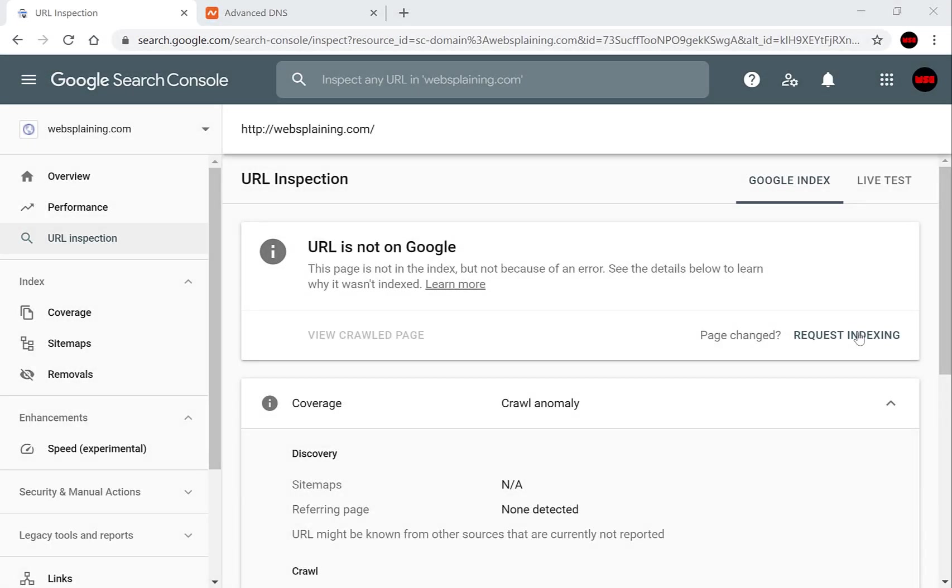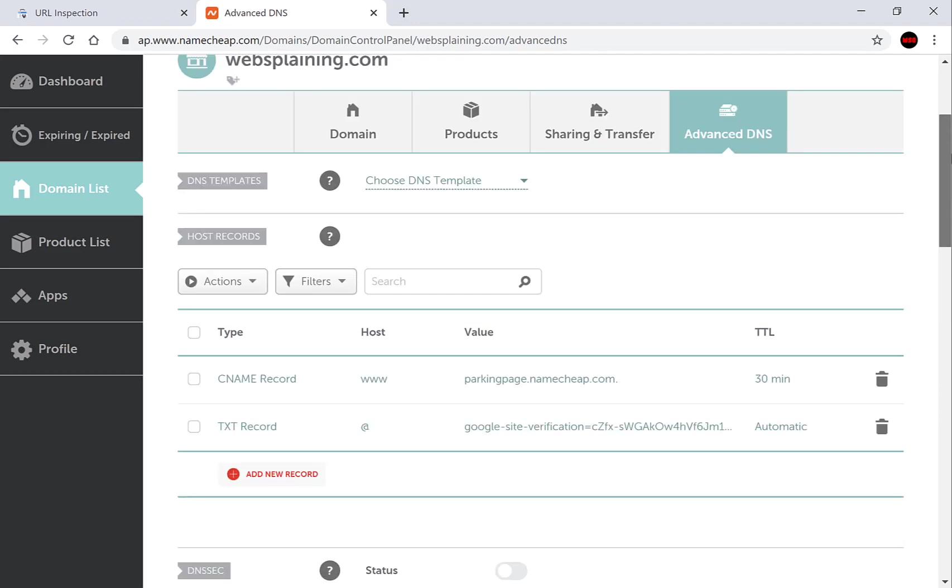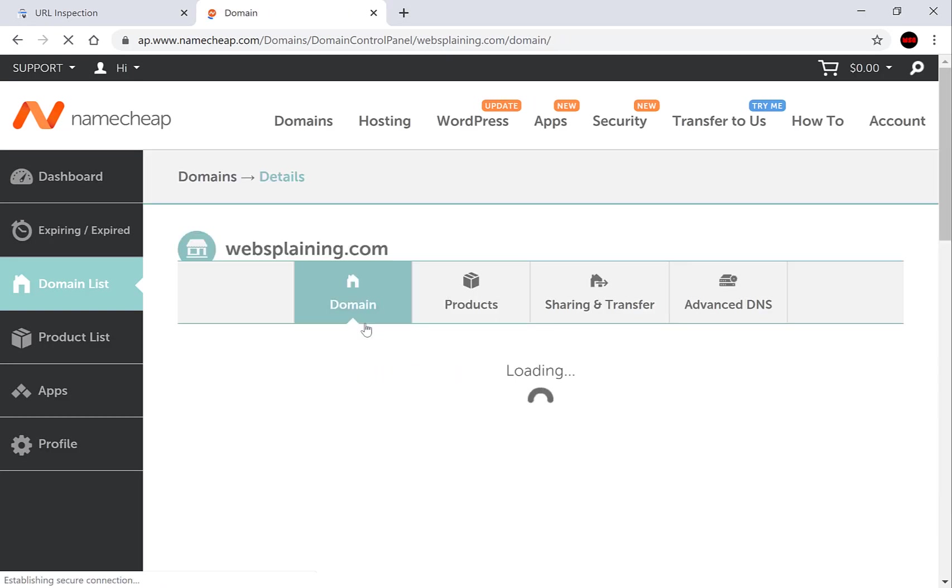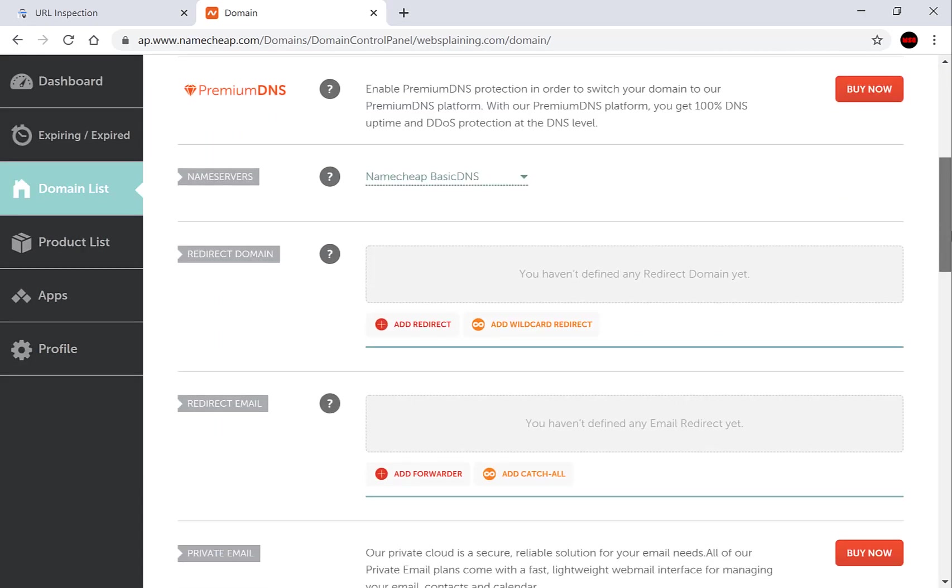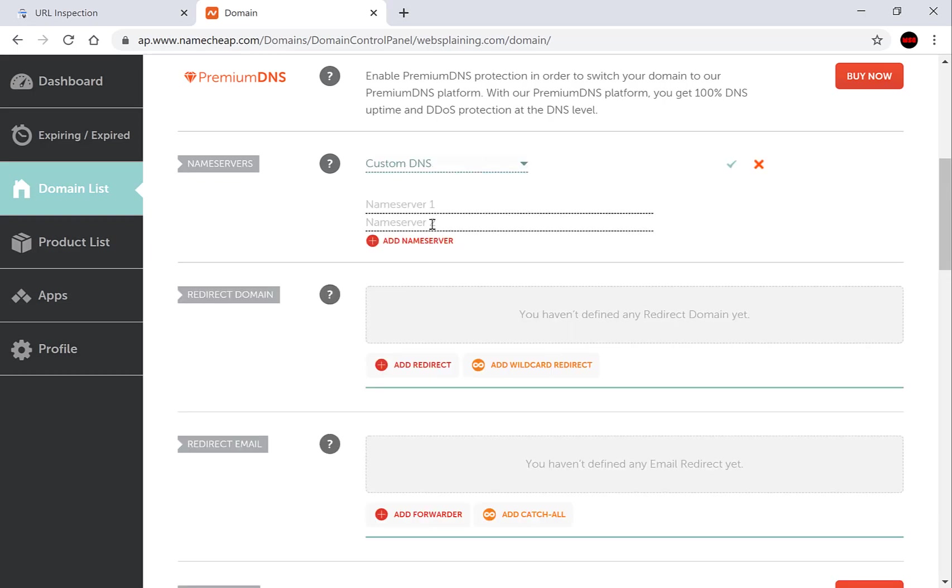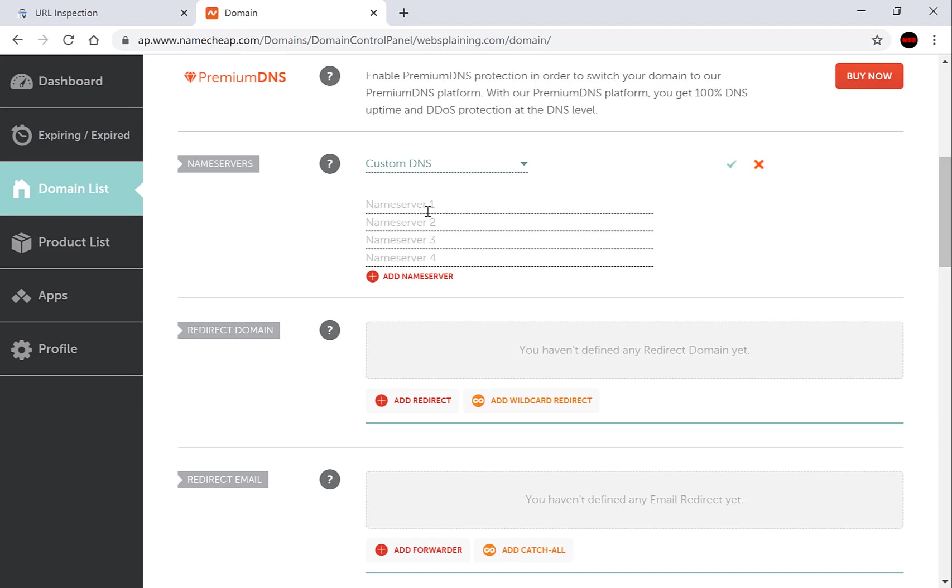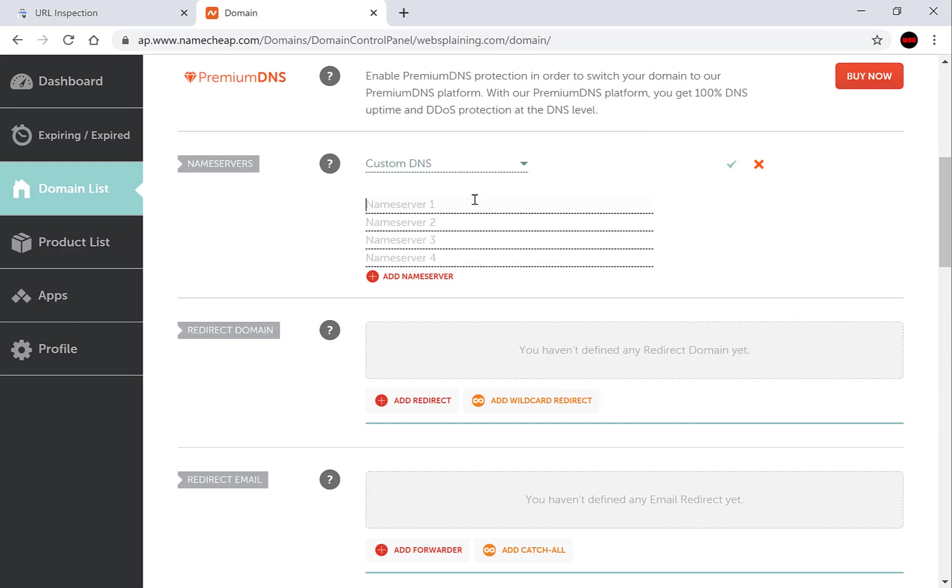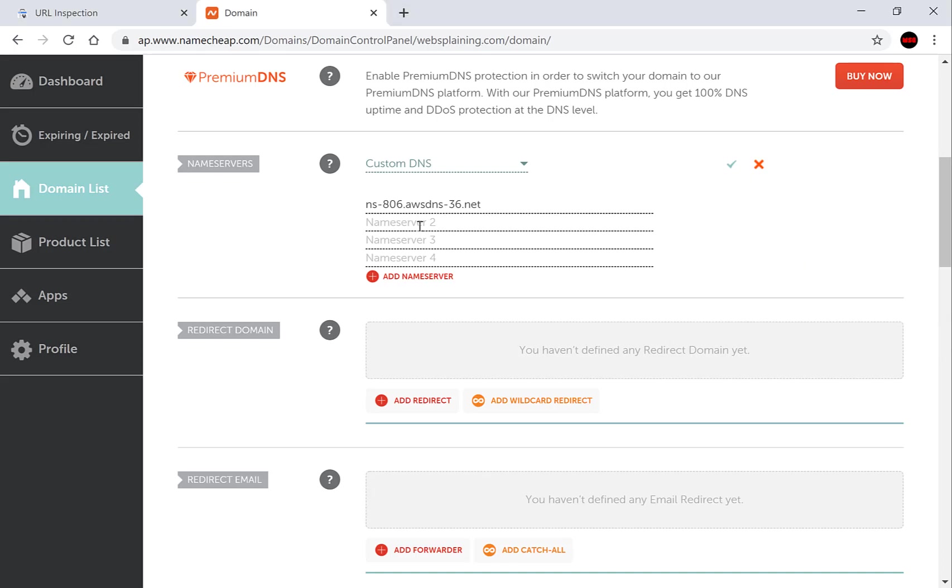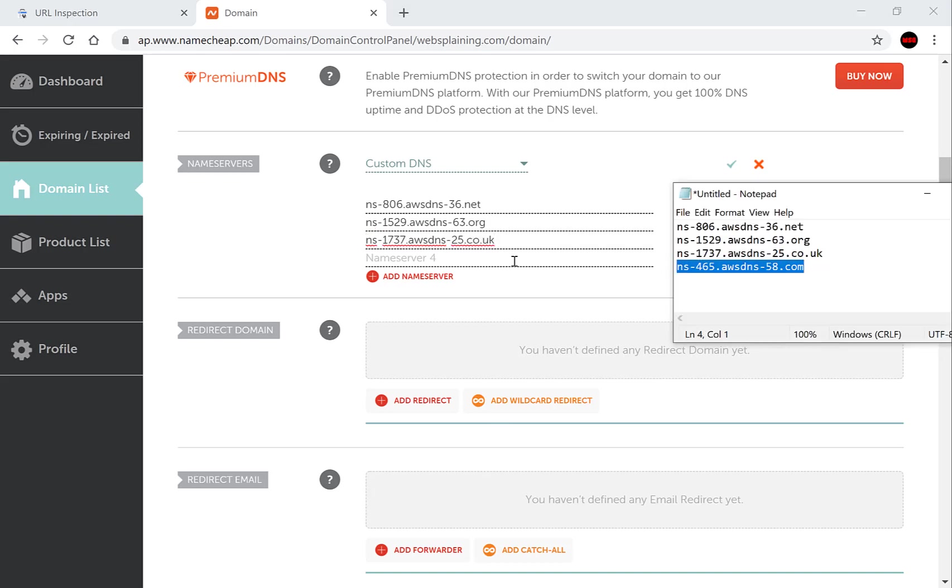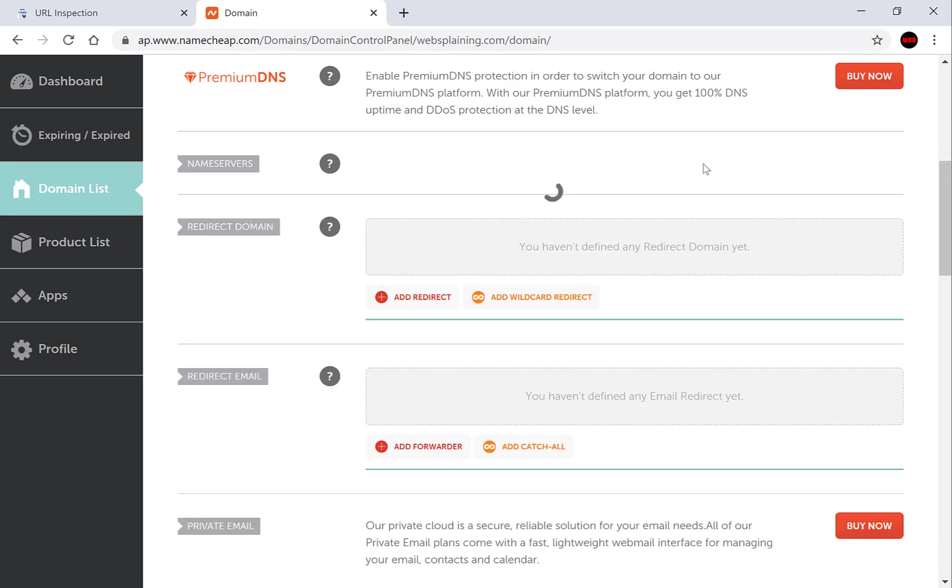While we wait we can go and put back our custom name servers. So what you want to do is go back to your domain host. Mine is Namecheap. Scroll up to the top and click domain. Here you'll want to scroll down to the name servers area. And you'll want to change Namecheap basic DNS to custom and you'll want to fill in your name servers. I have my name servers in a notepad which are saved from earlier and you'll want to paste these in. There's usually four. And once that's done you'll want to click the check mark icon to initiate the change.